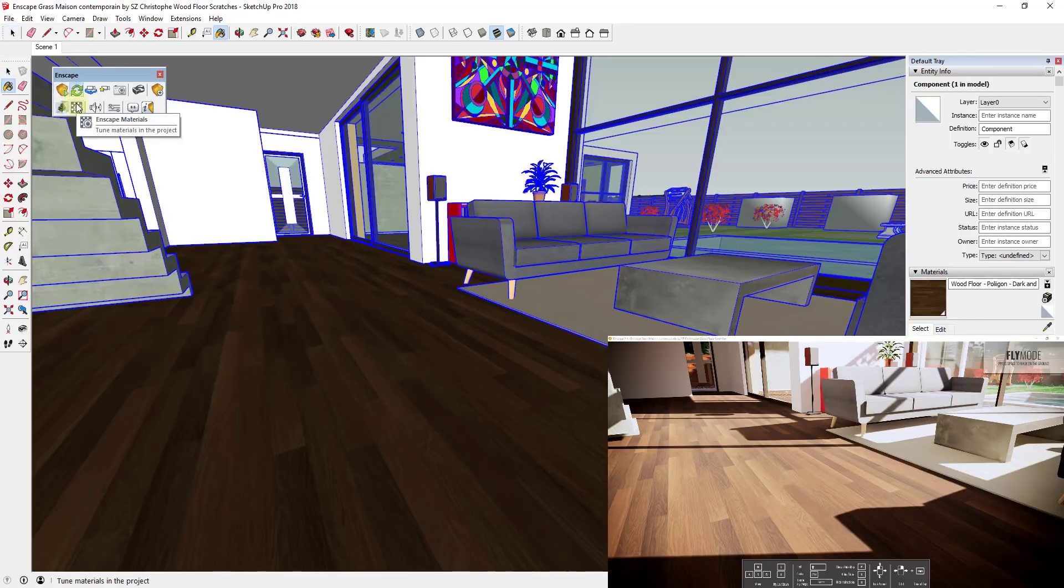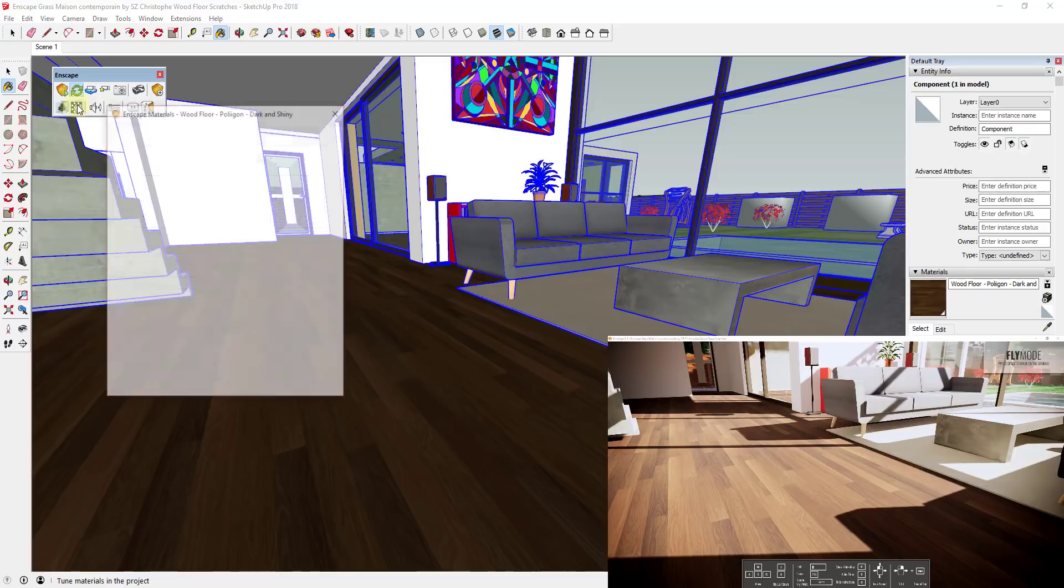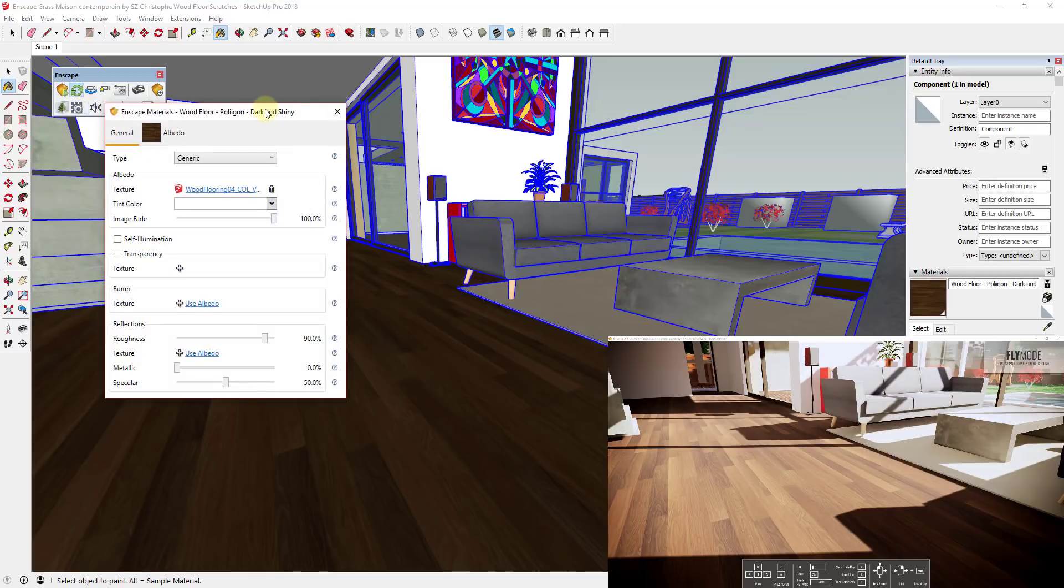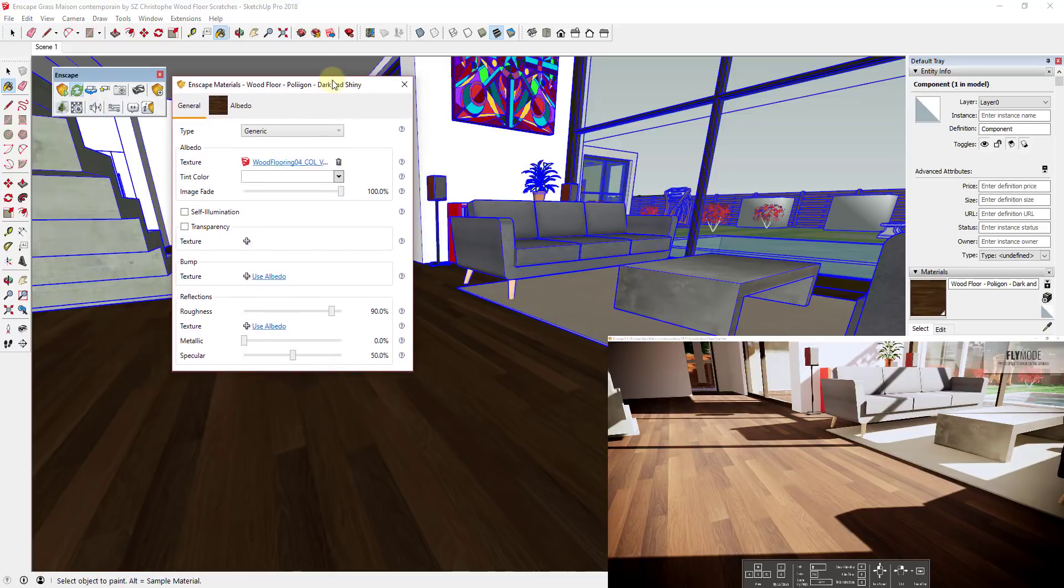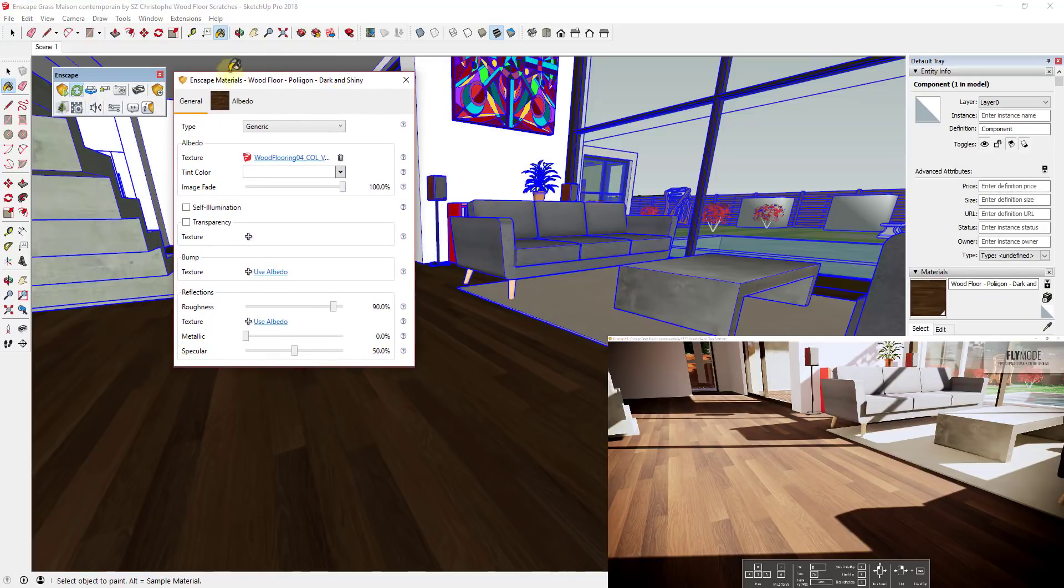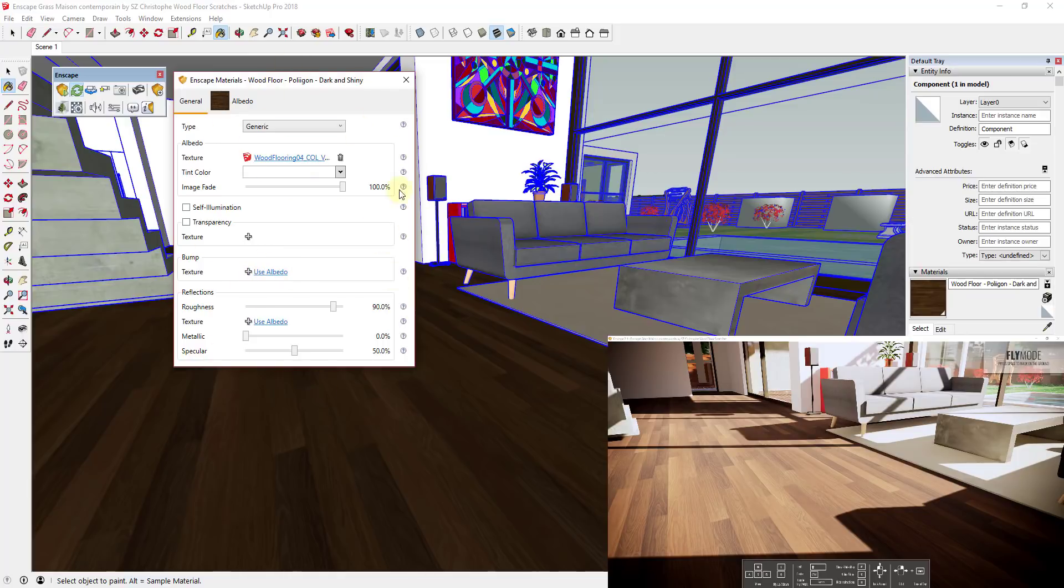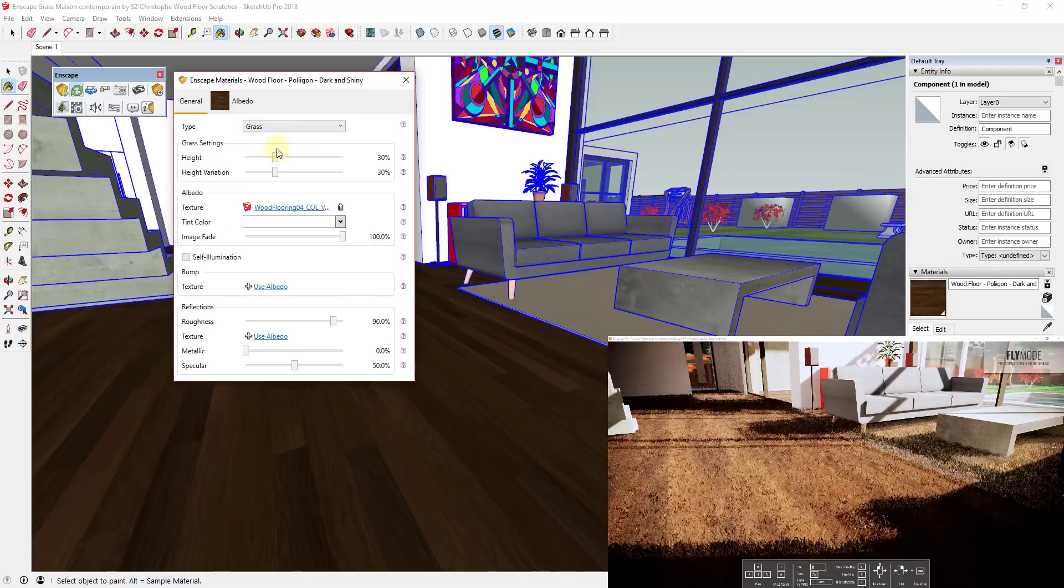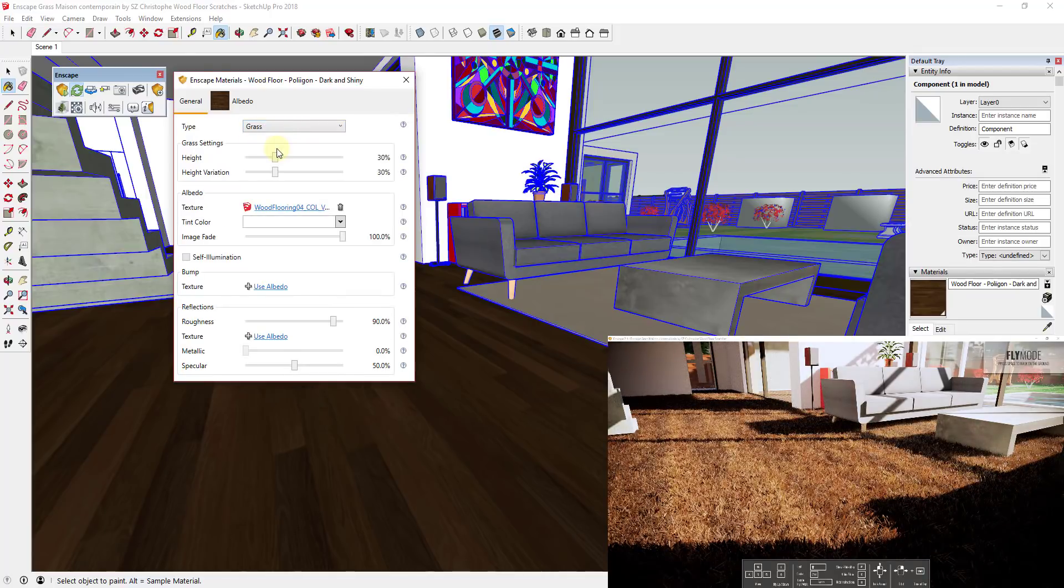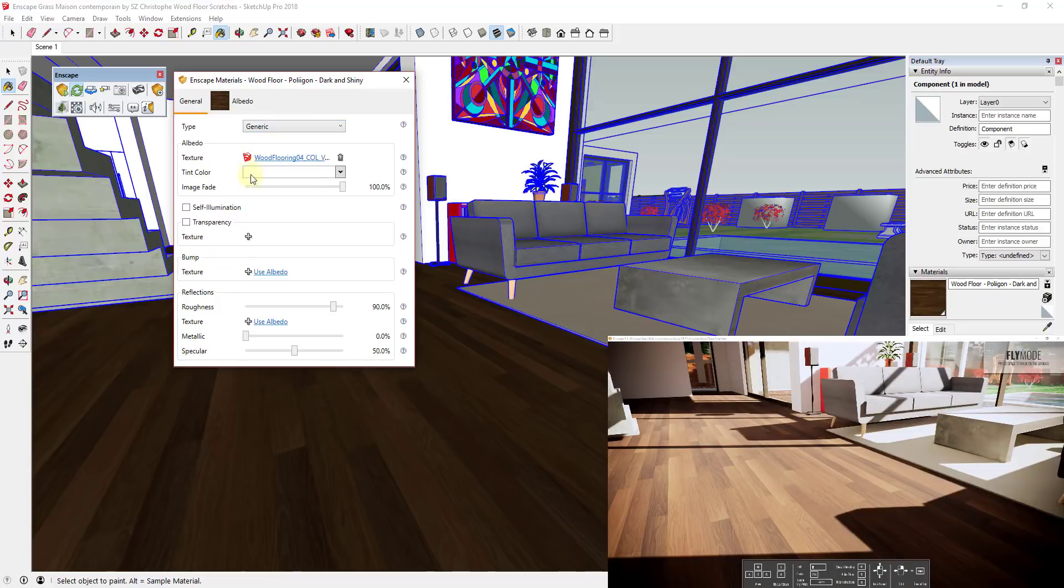We're going to click on Enscape materials, which will pull up the Enscape materials window. In the Enscape materials window, you can adjust different things about this material. If it was water or something like that or grass, you can see how I could click on the grass button to make this look like a carpet. In this case, we're going to leave it on generic.